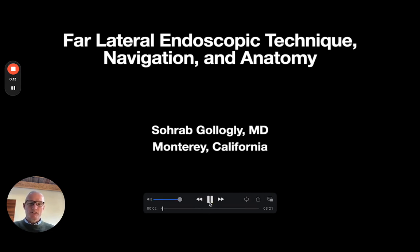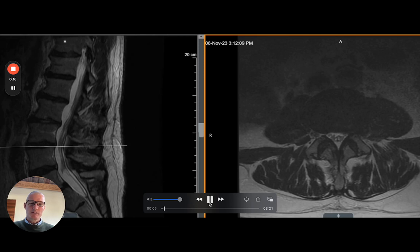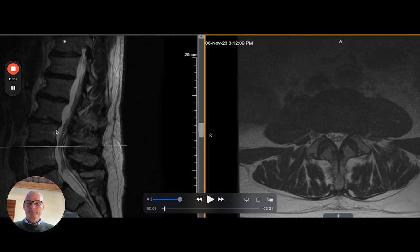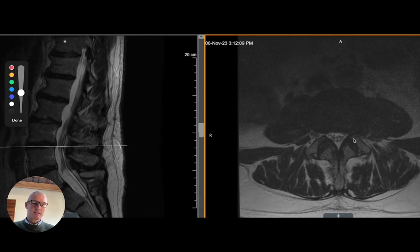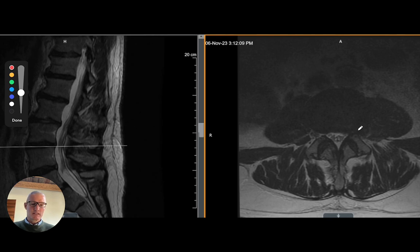In my personal opinion, this is a very good case to do early in the learning curve because the pathology is located outside of the foramen and therefore you don't need to traverse through the foramen. A foramenoplasty is not required and in general you're staying outside of the spinal canal. This is a far lateral disc herniation located at the L3-4 level on the left side causing a concurrent radiculopathy that has not responded to conservative care.